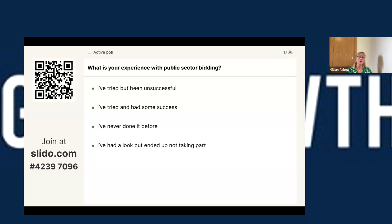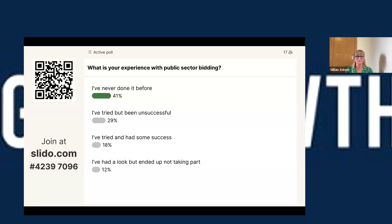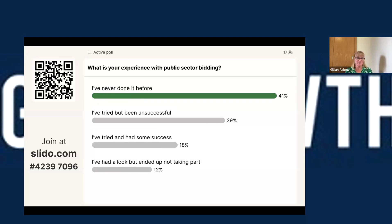When we look at the 15,000 organisations that Go4Growth are currently supporting, just under half — 47% — are considering going into the public sector for the first time. So if you haven't done it before, or if you've been unsuccessful, you're definitely not alone. So let's have a look at the results: 41% have said they've never done it before, 12% have had a look but ended up not taking part, 29% have tried but been unsuccessful, and 18% have tried and had some success. Thank you for taking part — that's brilliant.